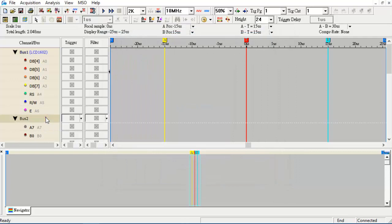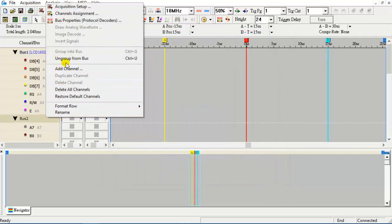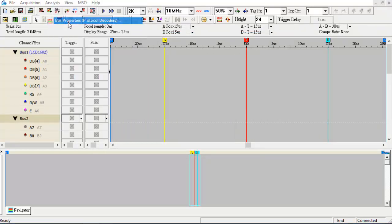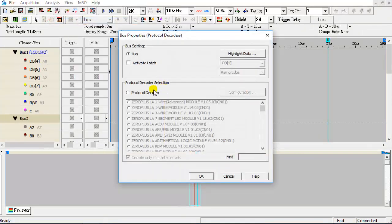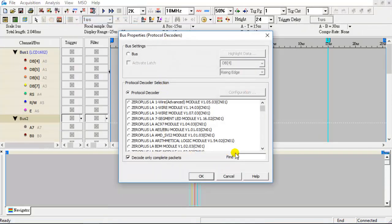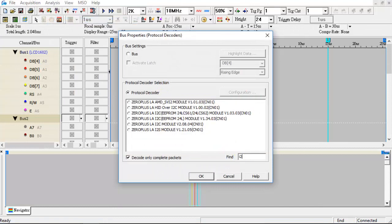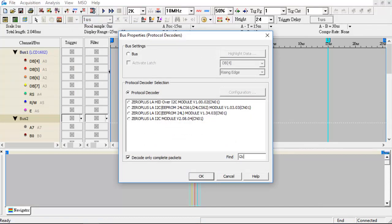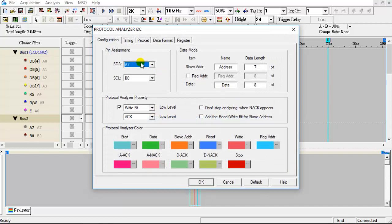Next, set up the I2C protocol decoder. Find and select the I2C protocol decoder from the list, then configure its protocol decoder settings.